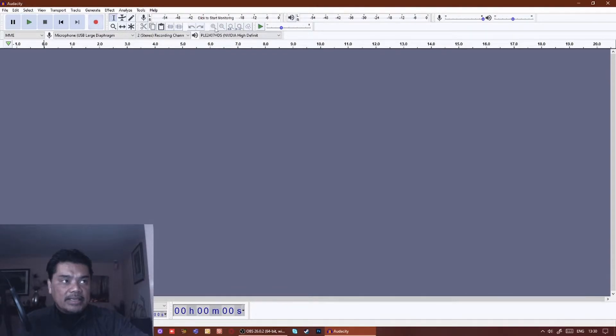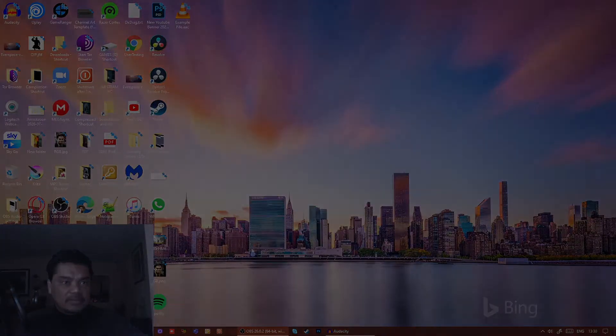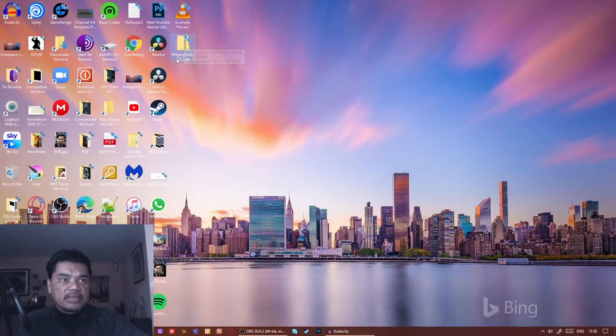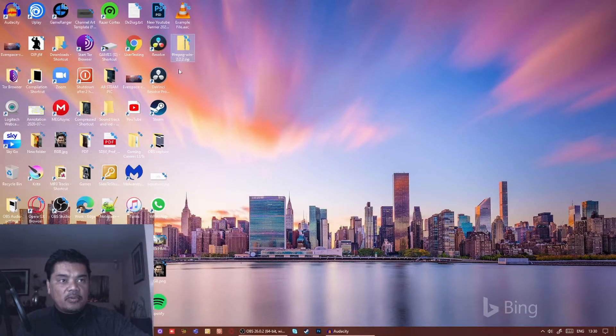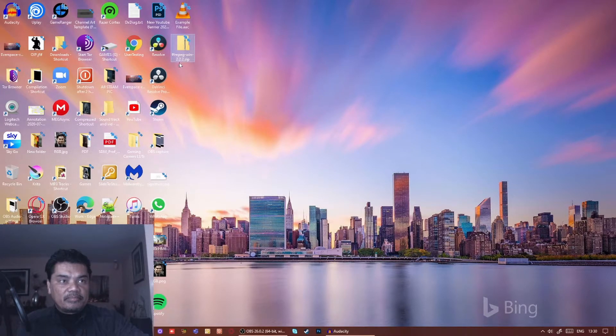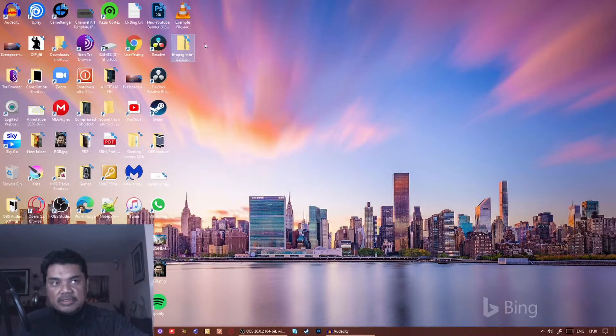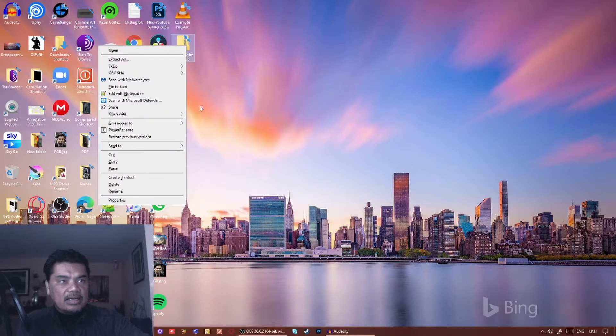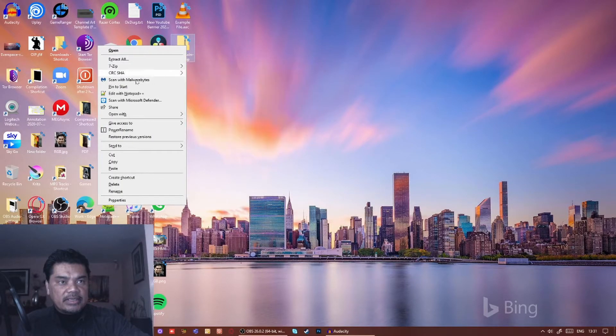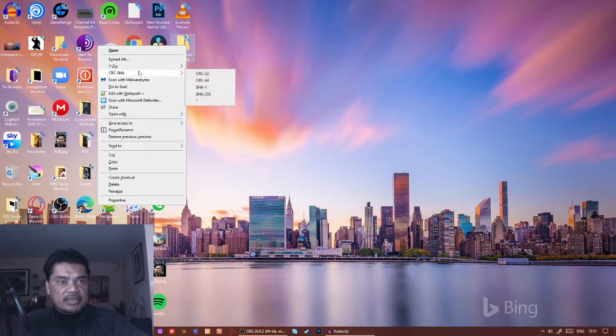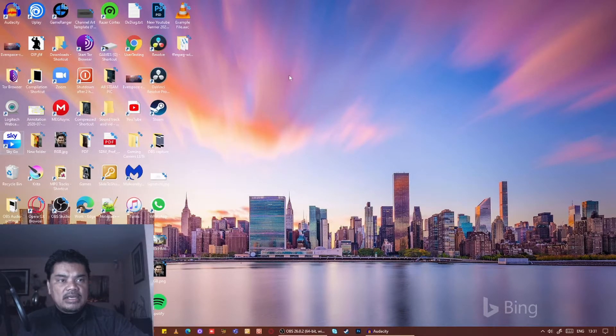The only thing you might need for this is a file called FFmpeg.win, version 2.2.2. It's basically a set of files that will convert. Let me just extract this. If for some reason when you try and convert a file in Audacity and it says that the FFmpeg.win files are not present...